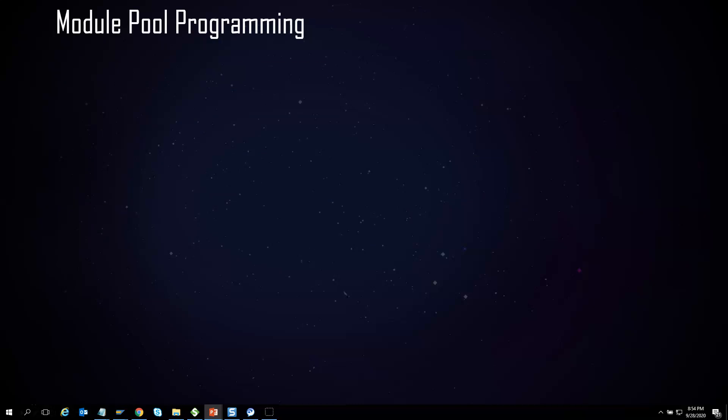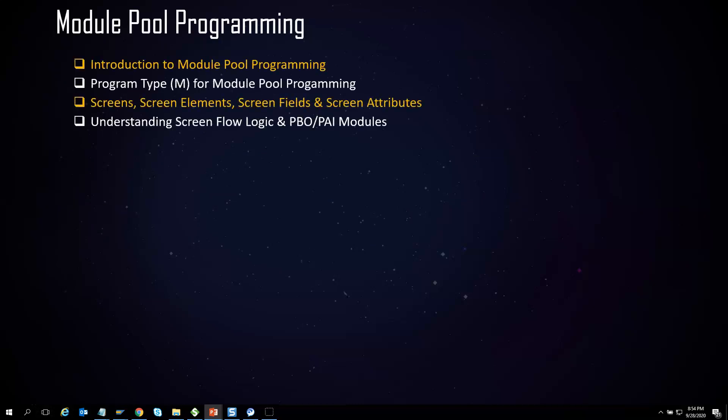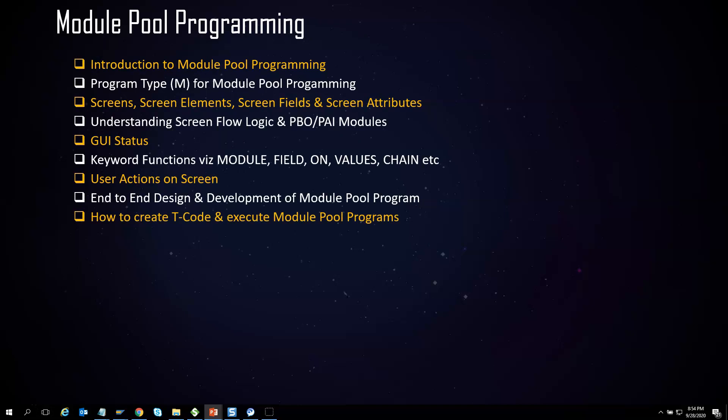Dialog programming, also known as module pool programming, is a special form of programming in SAP ABAP — it is more than a normal report. You need to design your screens, buttons, actions, and events. There are specific steps involved and the trainer will make you comfortable with real project example scenarios. We will focus on CRUD operations in module pool programming, where CRUD stands for Create, Read, Update, and Delete.